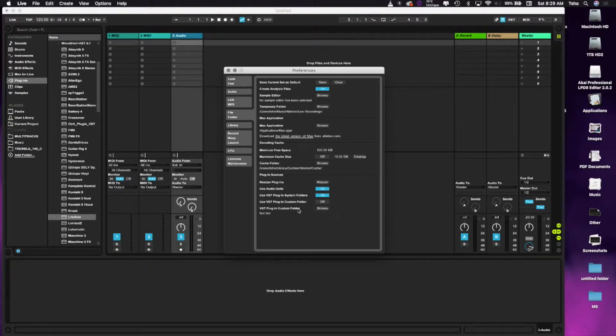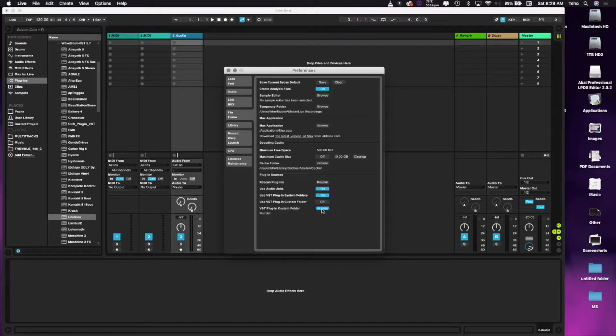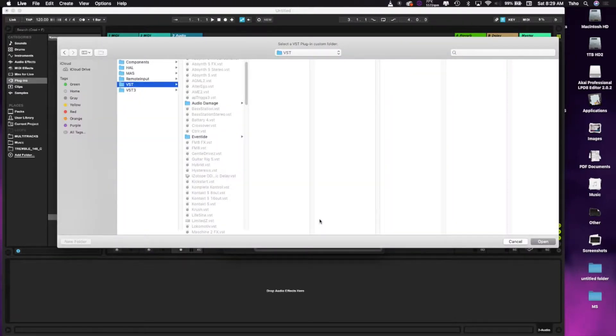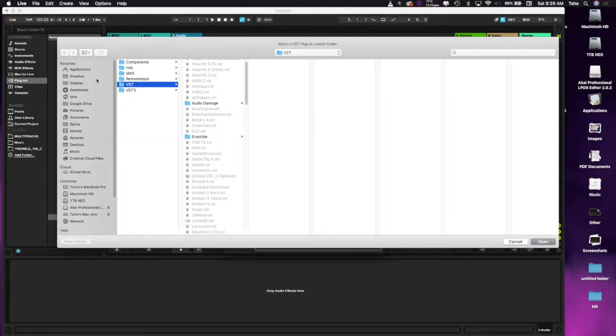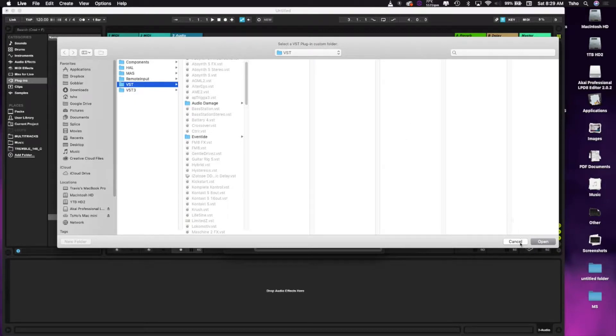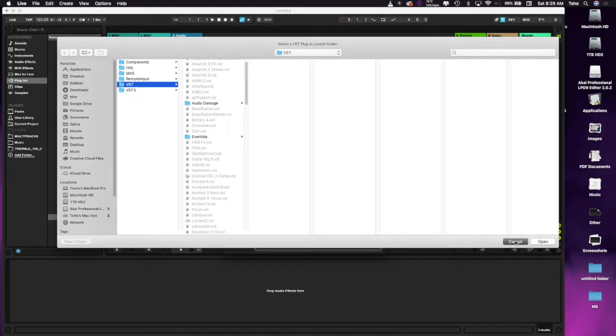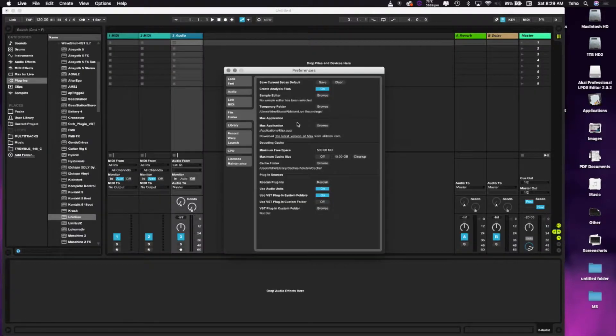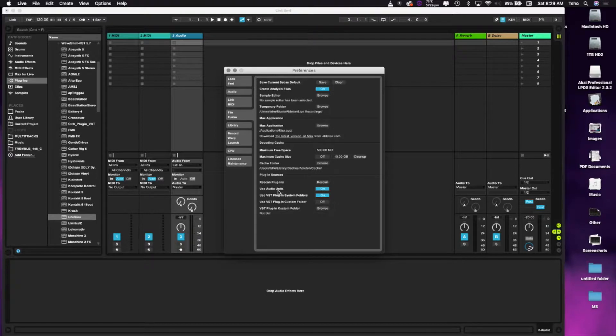First thing you'll want to do is make sure that your VST plugin custom folder is set up. So you might want to hit Browse there and navigate to the correct place. I've already done that, and you can watch our video on installing LifeSign which will show you exactly where that should be.